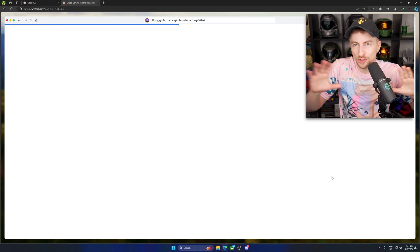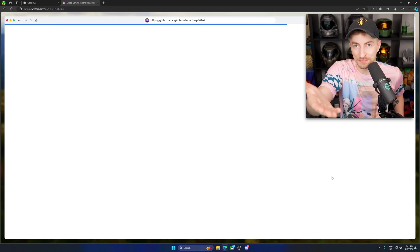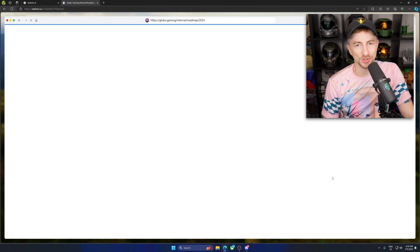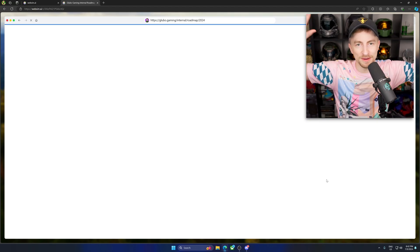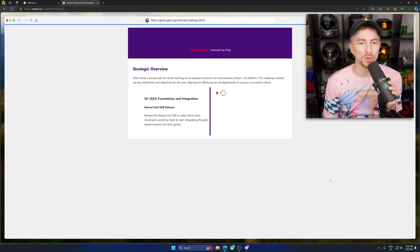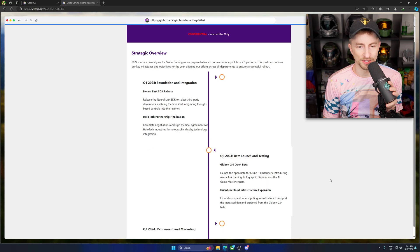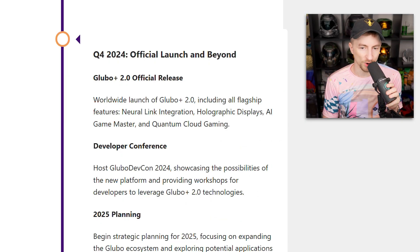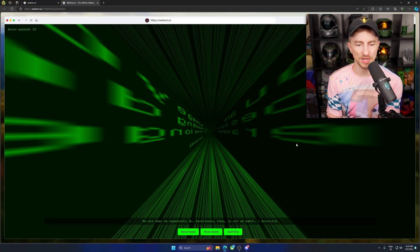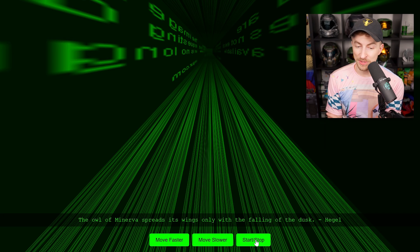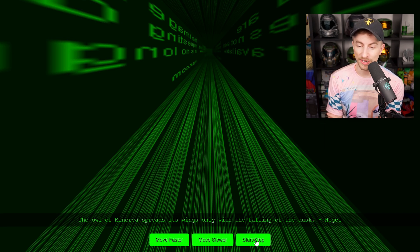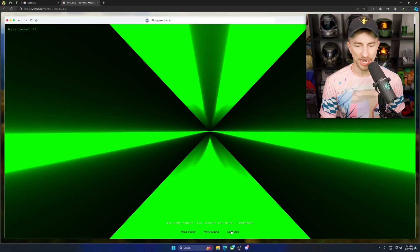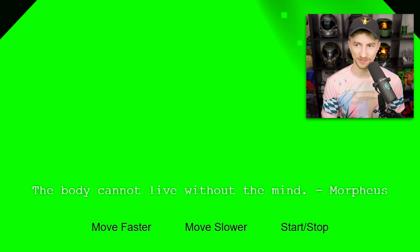God, it's cool. Infinite possibilities. Overview. Ooh, look at this. Wow. Okay. Q2 2024. Not looking good. Oh, it's gonna launch in Q4. It's happening. Philosophical quotes. Jeez. Oh, God. Wait, stop. The owl of Minerva spreads its wings only with the falling of the desk. Better version. Ho! Stop. The body cannot live without the mind. Morpheus.